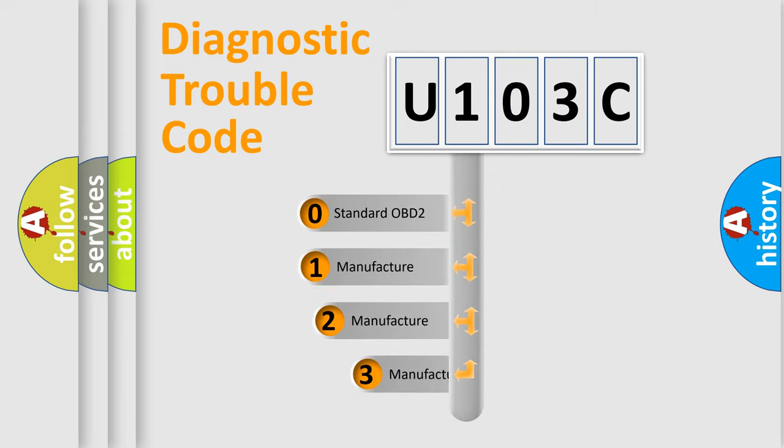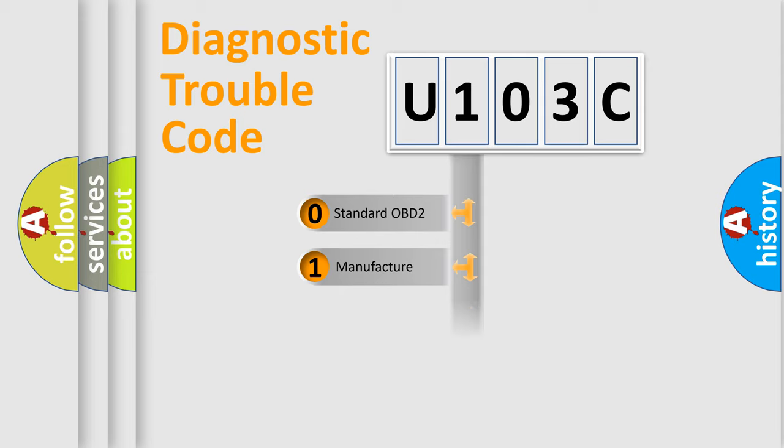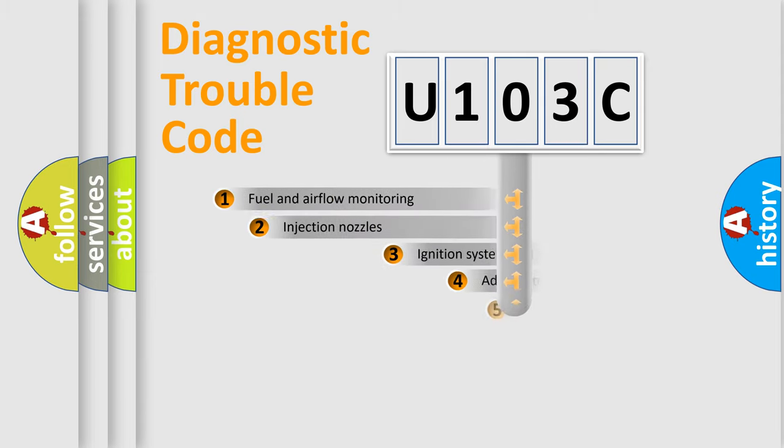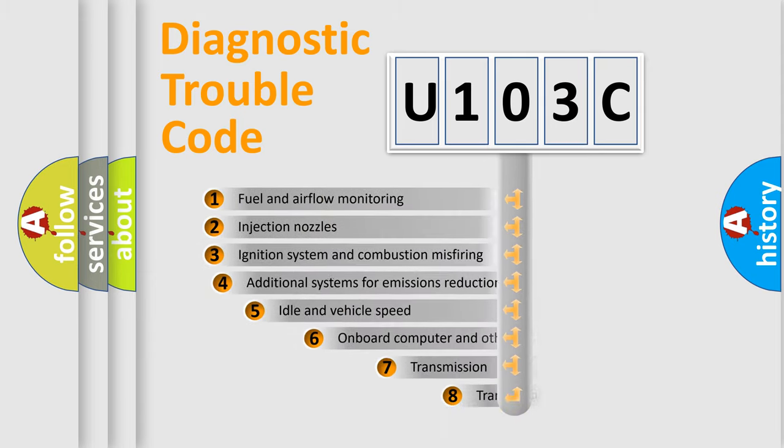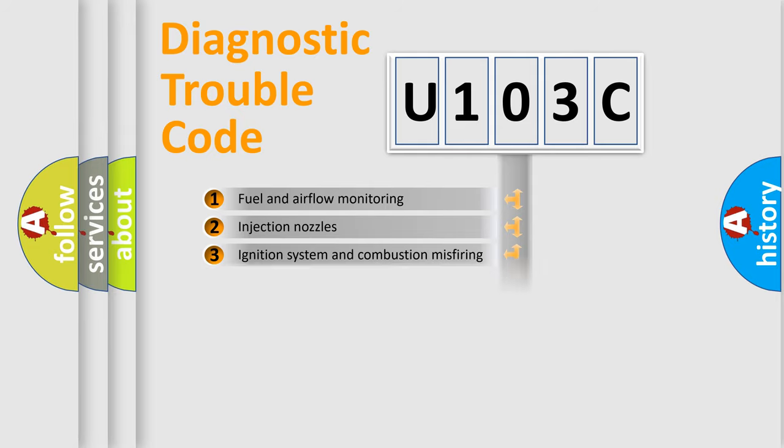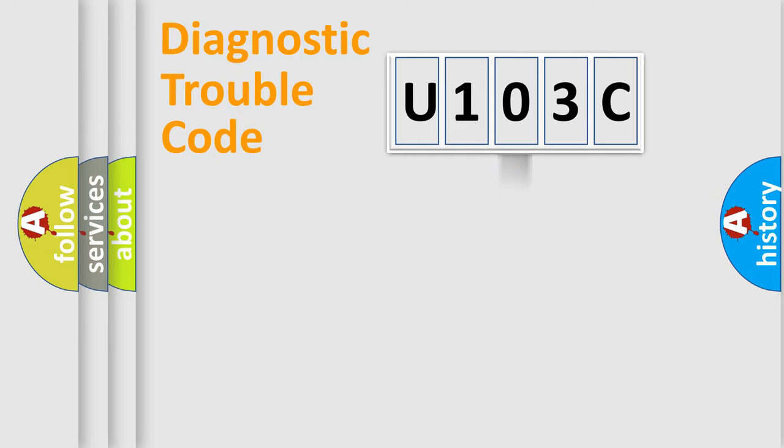If the second character is expressed as zero, it is a standardized error. In the case of numbers 1, 2, or 3, it is a car-specific error. The third character specifies a subset of errors. The distribution shown is valid only for the standardized DTC code.